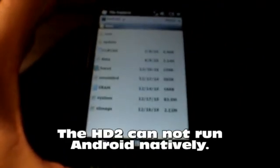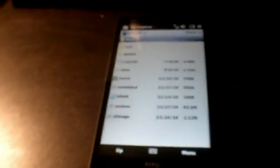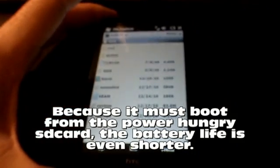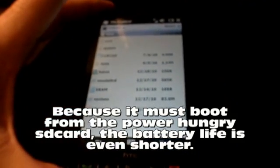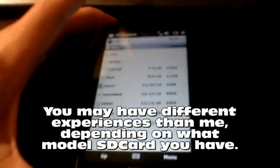Also, because this HD2 wasn't designed for Android and I'm running it off an SD card, the read and writes to the SD card take up a lot more power. So not only does Android seem to use more power than other systems, but the way the HD2 boots Android actually uses more power than any phone that was designed for Android.